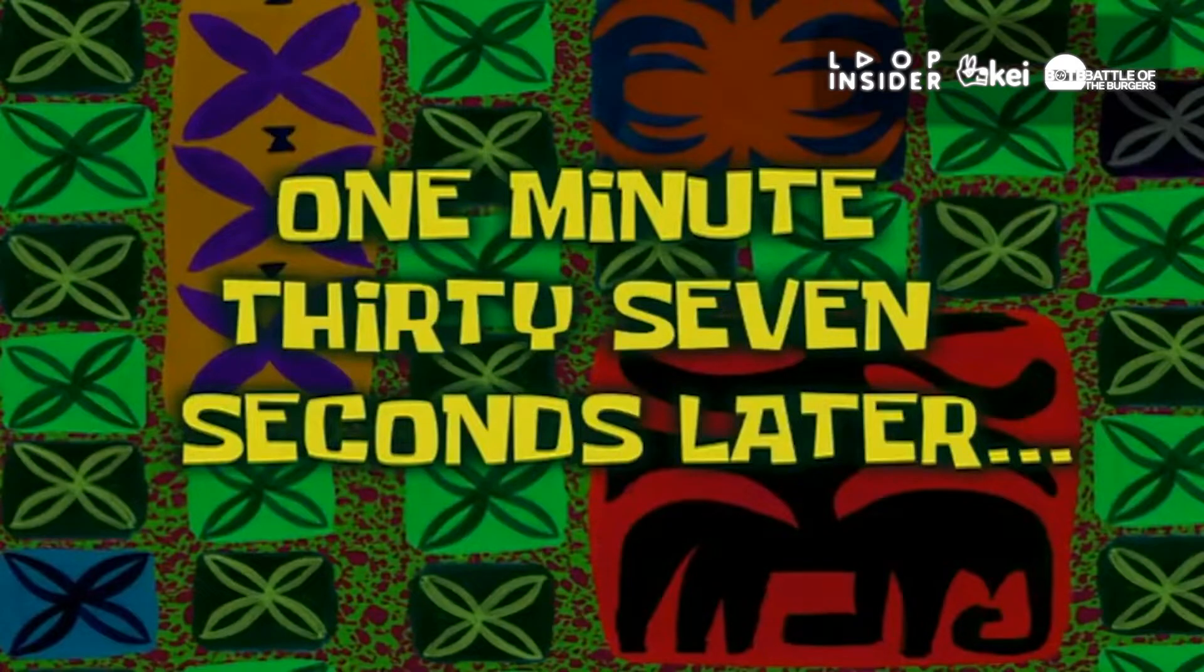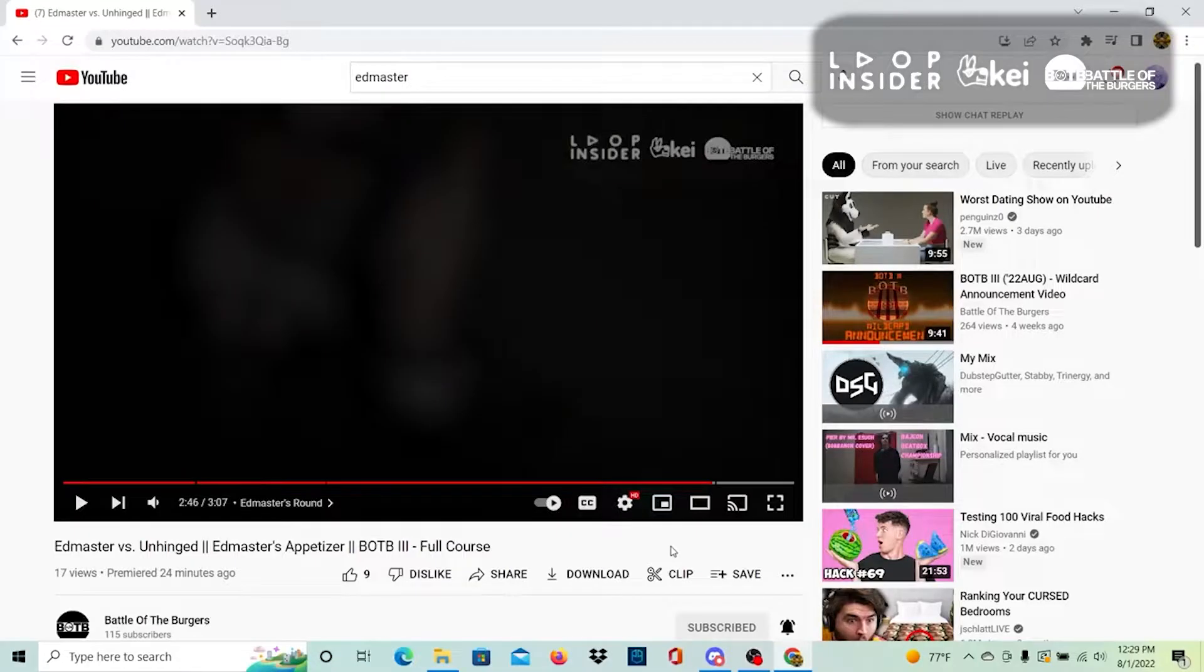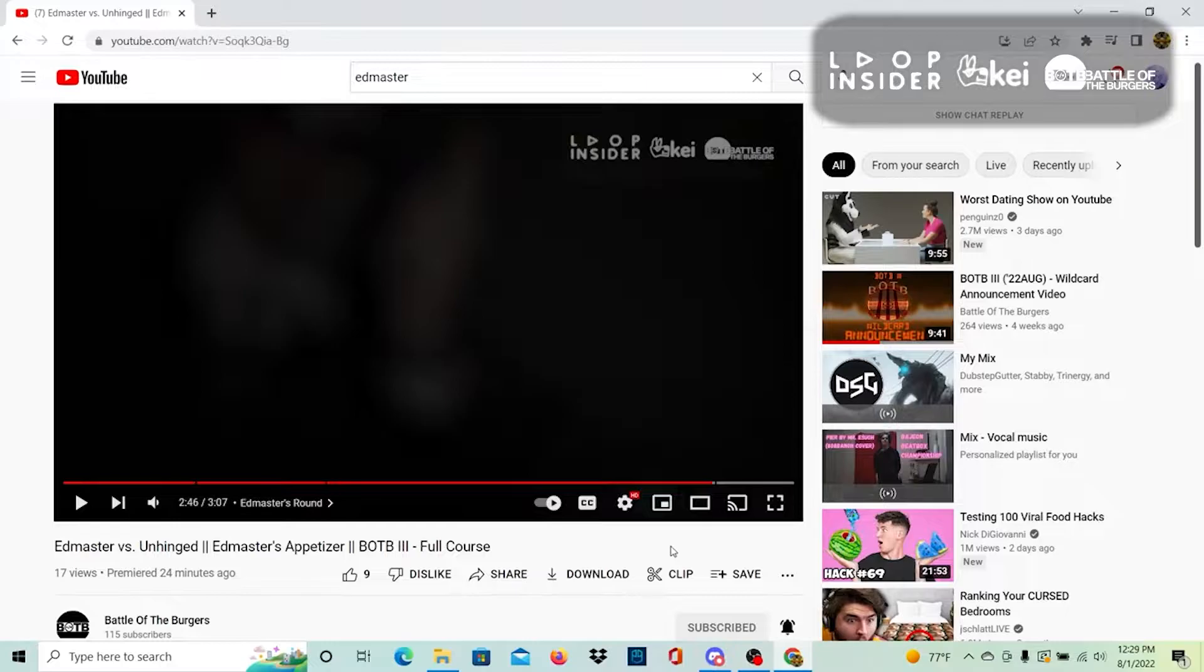1 minute 37 seconds later. That was the most inaccurate tutorial I've ever heard in my life. Where the fuck was the bass part? I don't even know, man.